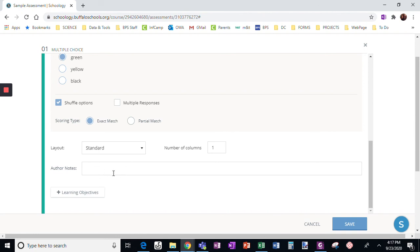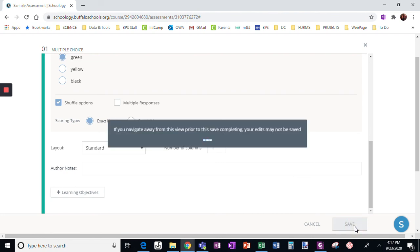I could add notes to myself or learning objectives if I want. And then I'm going to click save.